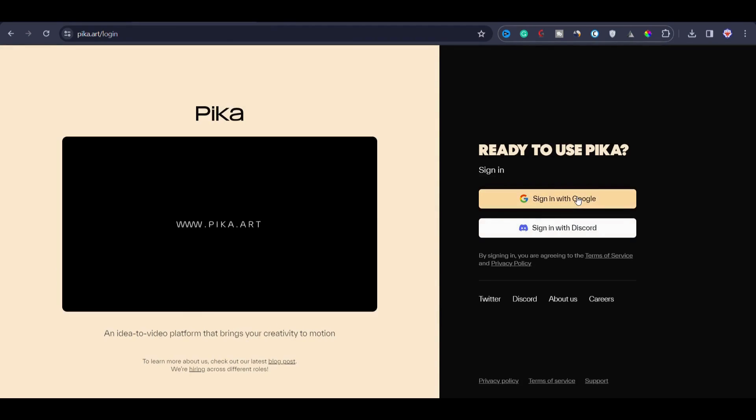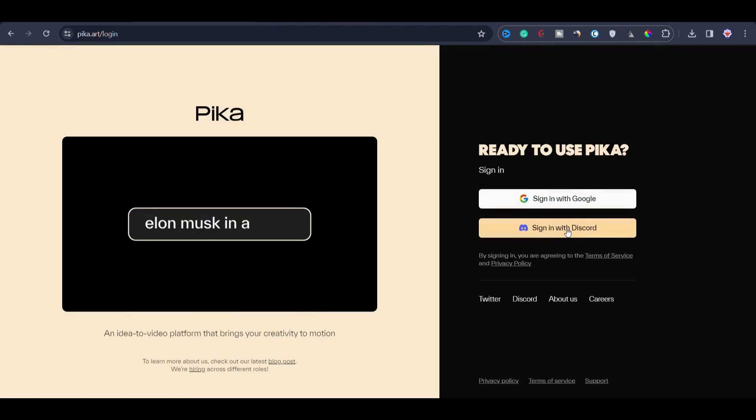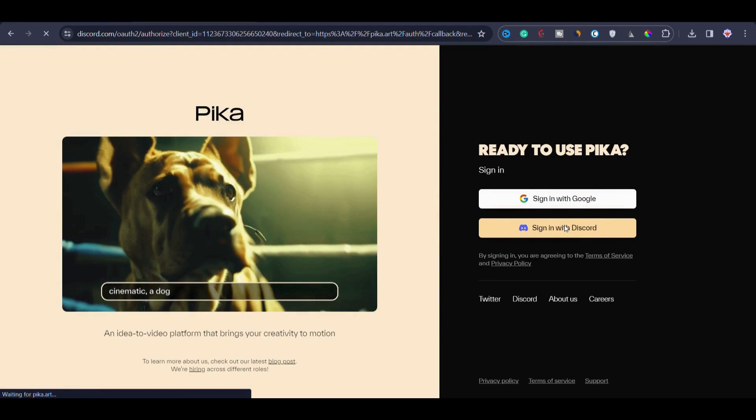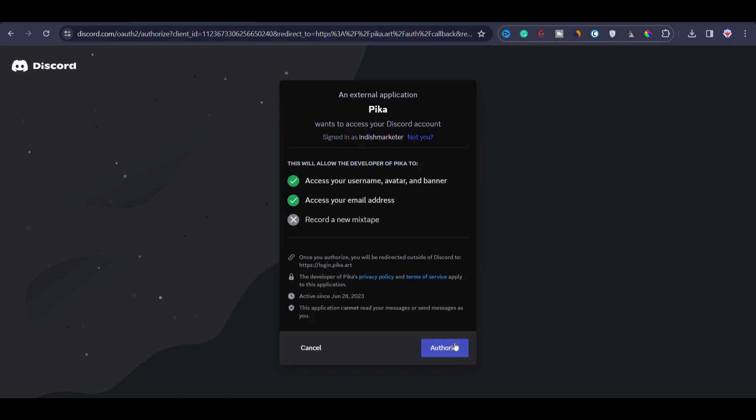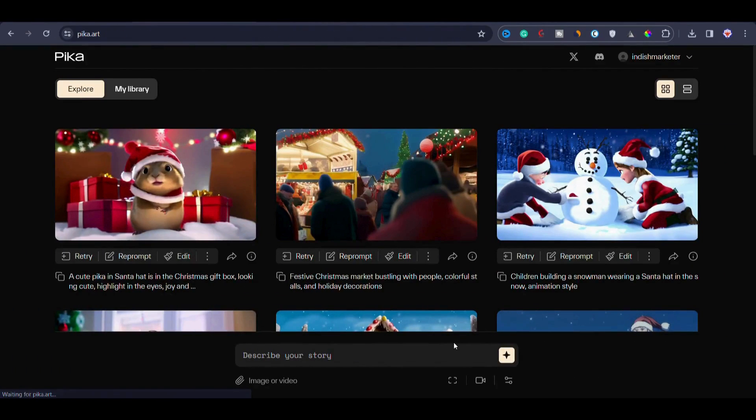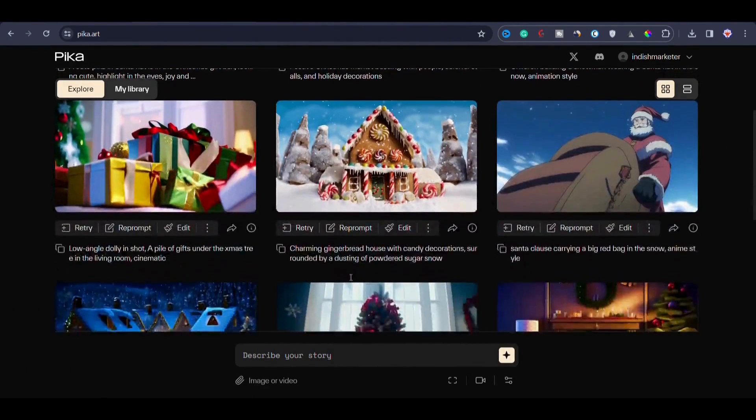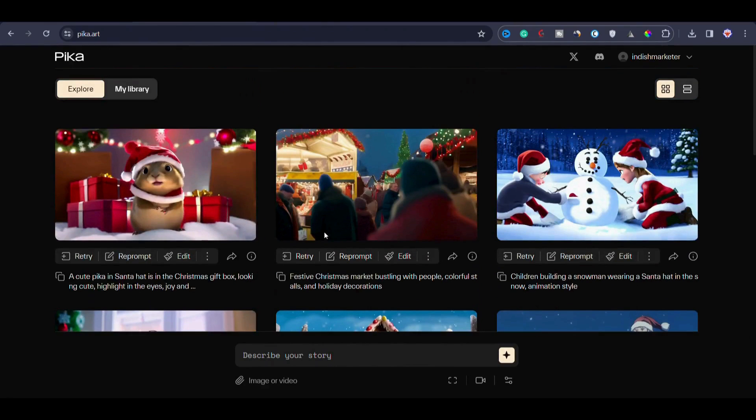You can now directly sign up or sign in. You can choose to sign in with your Google account or sign in with your Discord account. I will sign in with my Discord account. Then you can simply click on authorize to give it authorization to Pika Labs for your Discord. Now you can see we are on Pika 1.0.